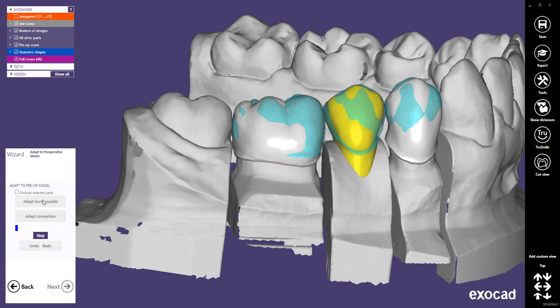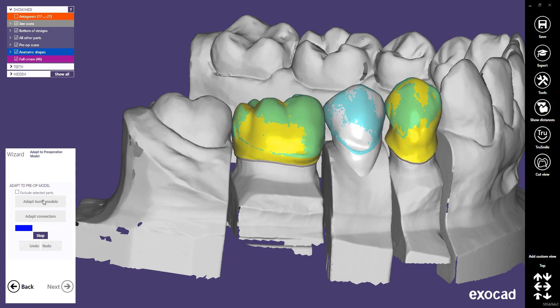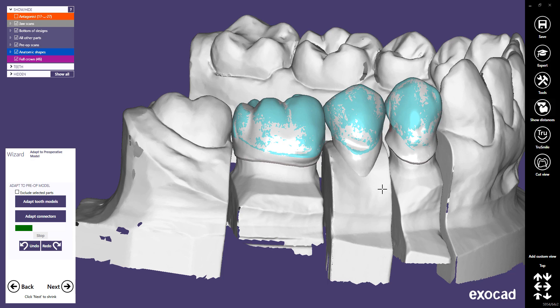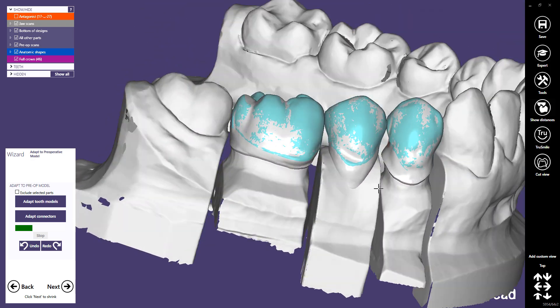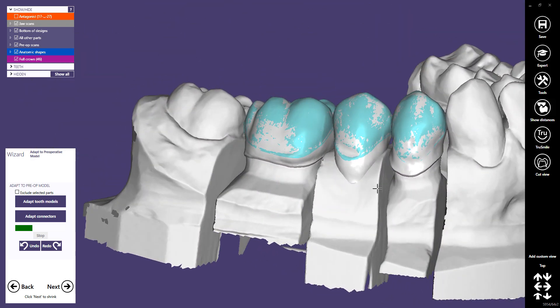Click Adapt Tooth Models to start the adaptation. Model teeth will now be adapted to the scan little by little — you can see the progress. Once you think the adaptation is good enough, click Stop. The following steps are exactly the same as for an anatomic or reduced restoration.